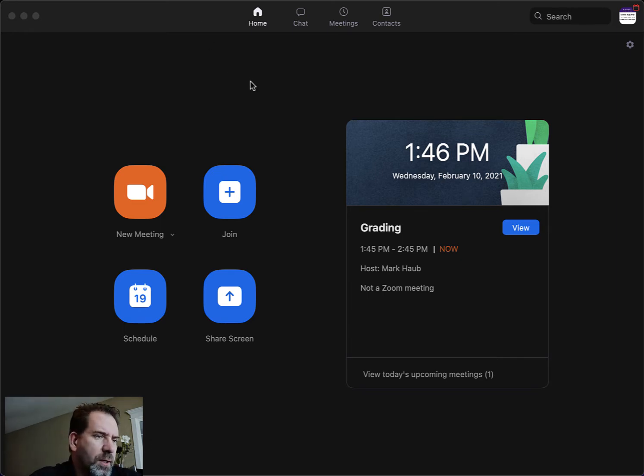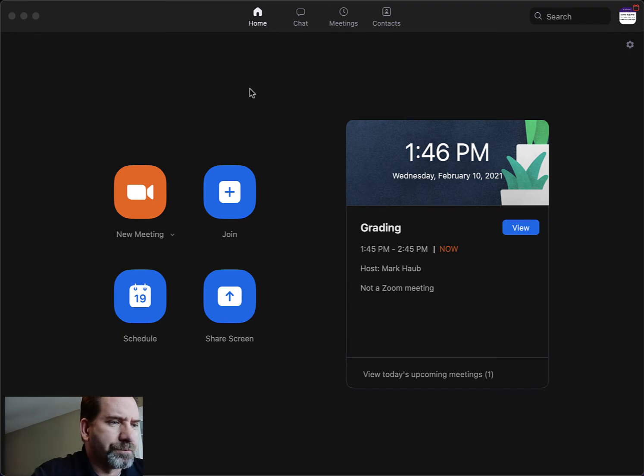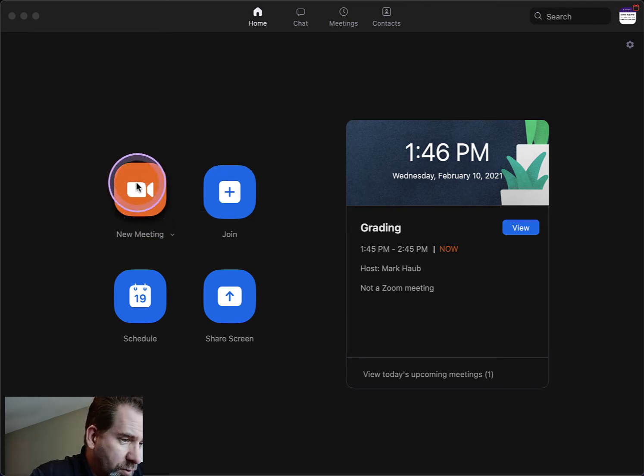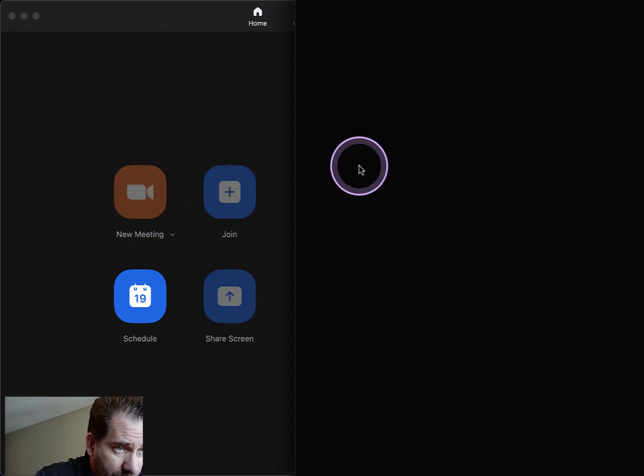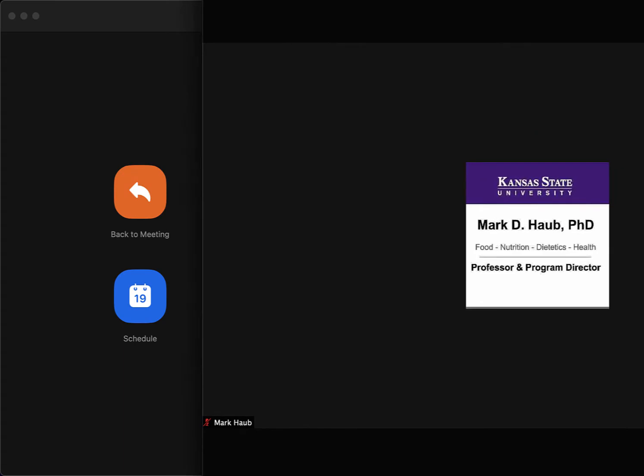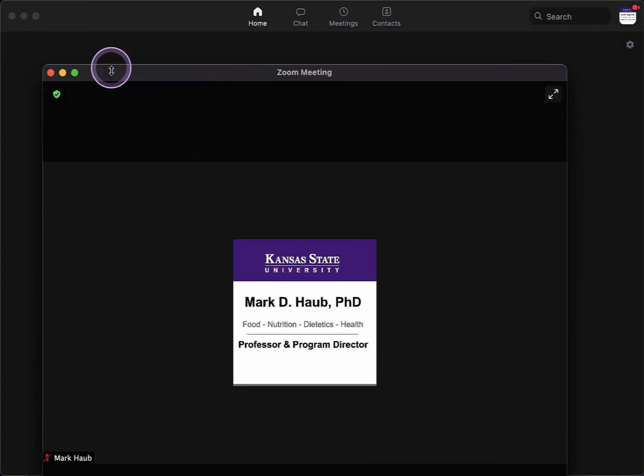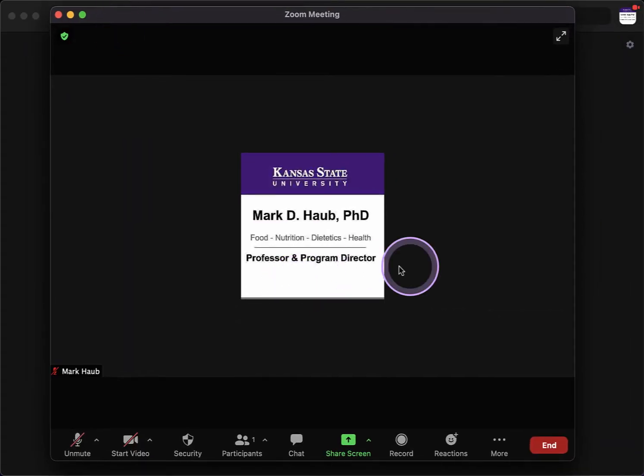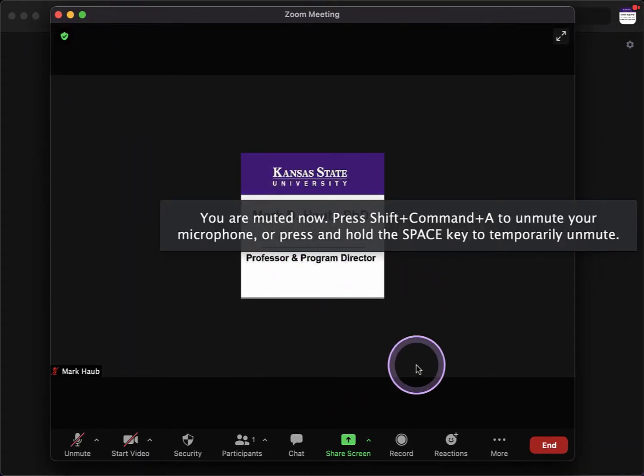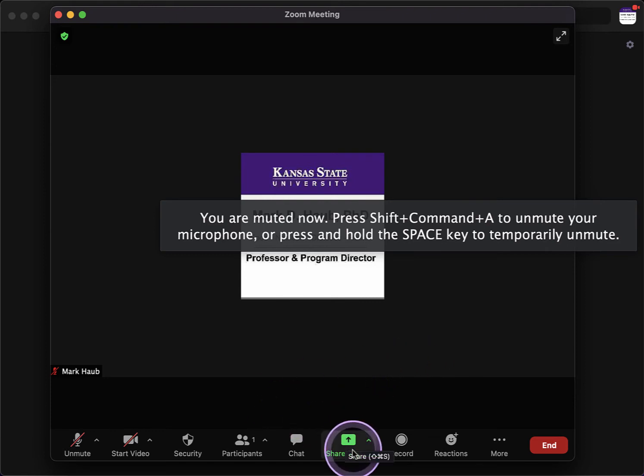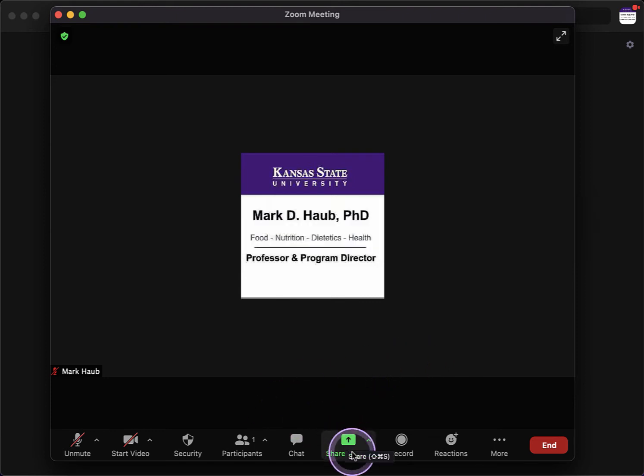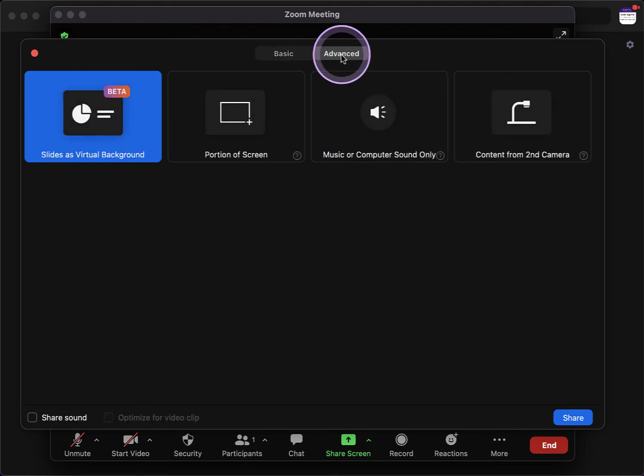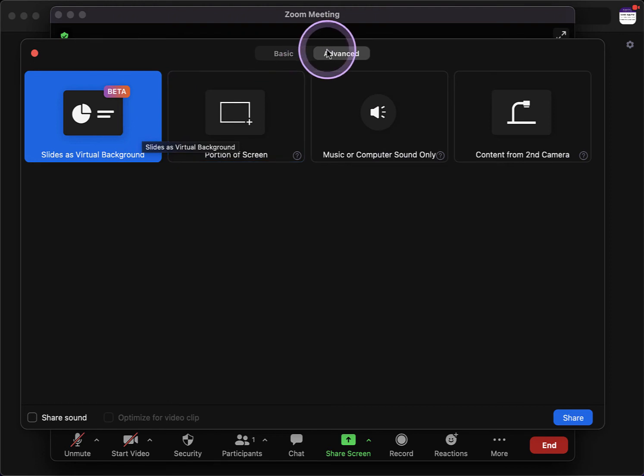So with that, one thing you can do is go into your meeting. When you're in your meeting, you can hit share screen, and in the advanced function, you'll have this option.